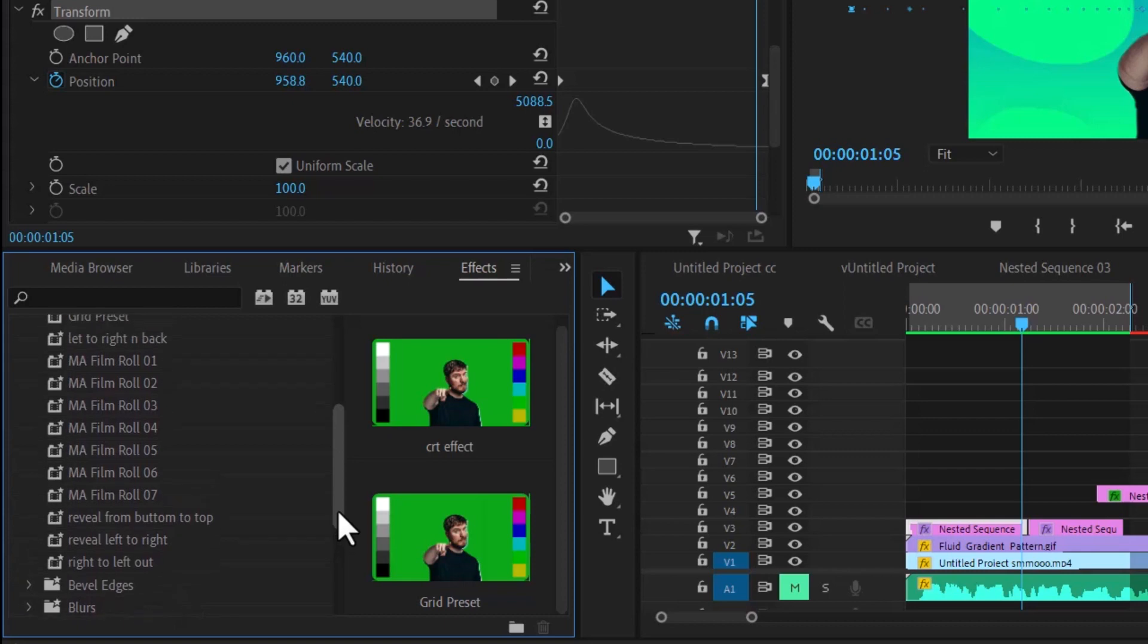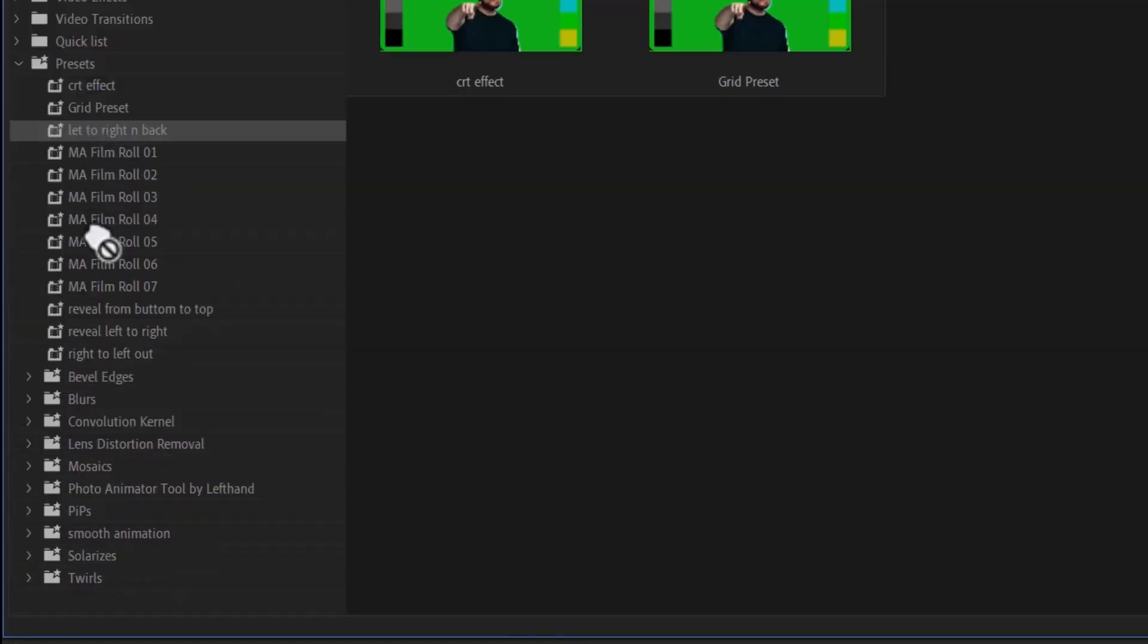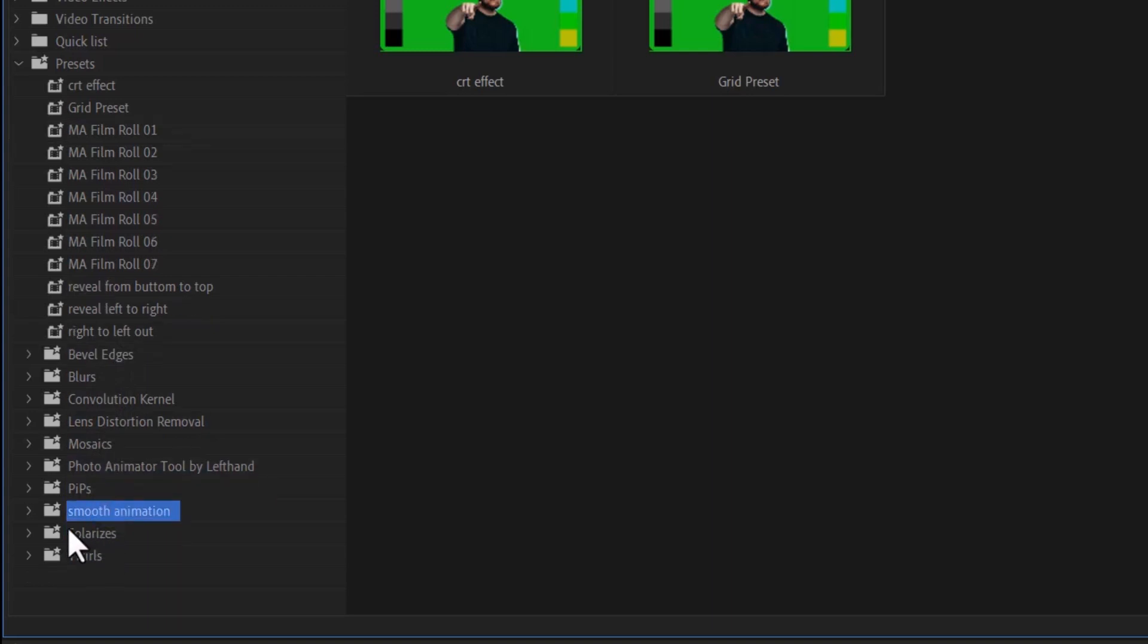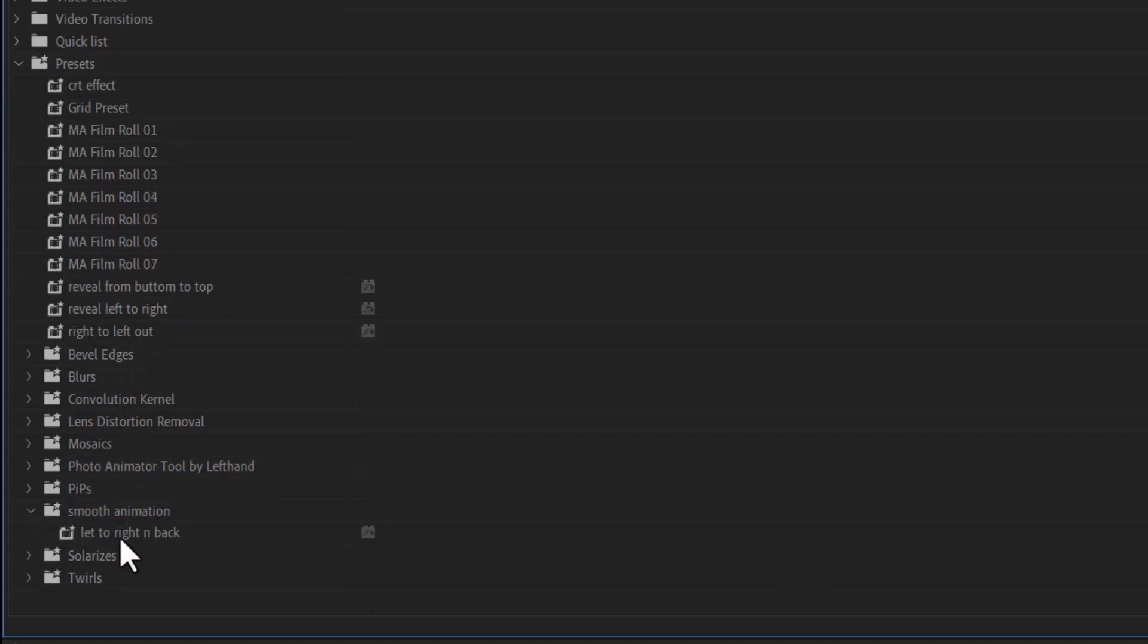Next thing I'm going to do is search for that preset and here I can find it, left to right and back. I'm going to select it and drag it into that folder that I've created. And now if I drop down this arrow you can find it inside that folder.